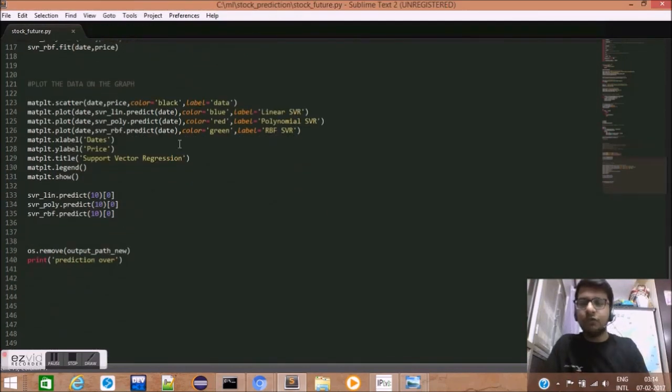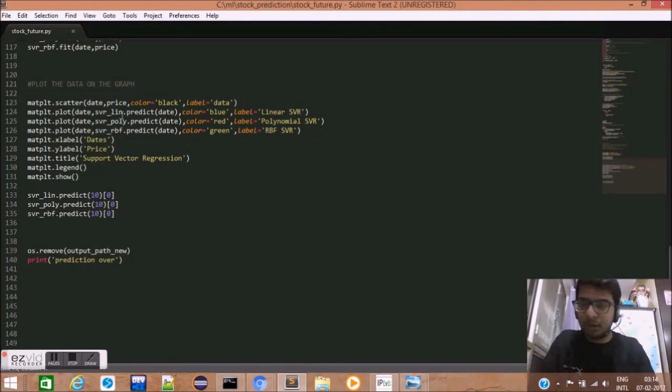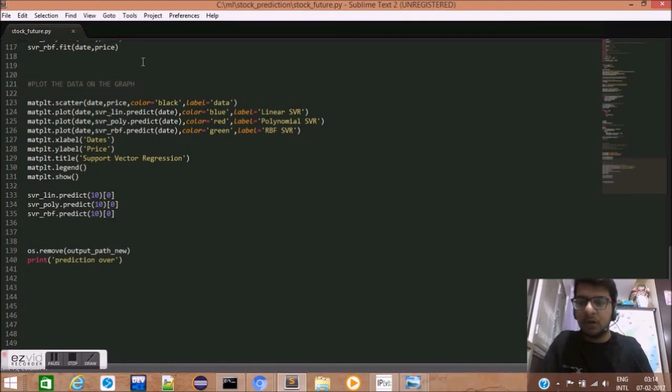Lastly, we use the matplotlib library to graphically represent our data. We use the scatter method of matplotlib to print date and price.